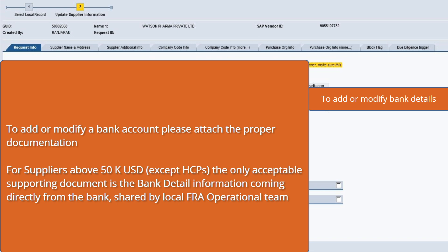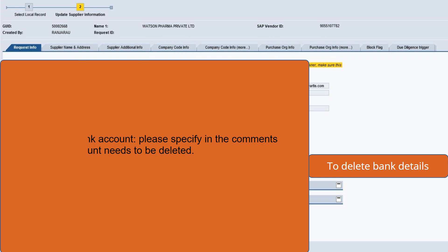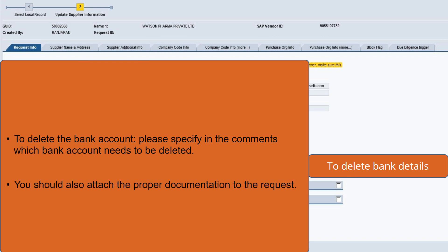The requester should ask the supplier to contact its bank and request that the bank account information be sent directly to FRA Ops for validation, which will then be shared back to the requester. To delete the bank account, please specify in the comments which bank account needs to be deleted. You should also attach the proper documentation to the request.